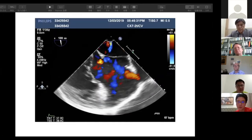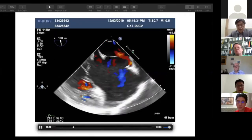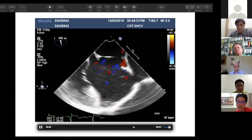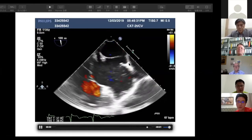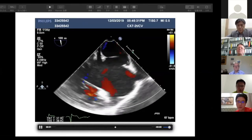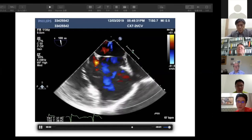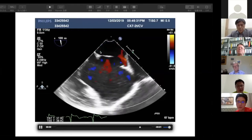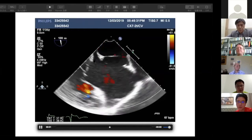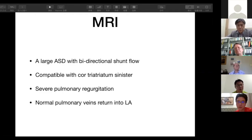On additional imaging planes we can see the ASD and the deviated septum with the cord. The red color on Doppler represents the right upper pulmonary vein drainage. Before our procedure we were worried that the occluder could be deviated by this membrane and the cord. So we performed an MRI to confirm all pulmonary veins returned into the atrium, which the MRI confirmed.